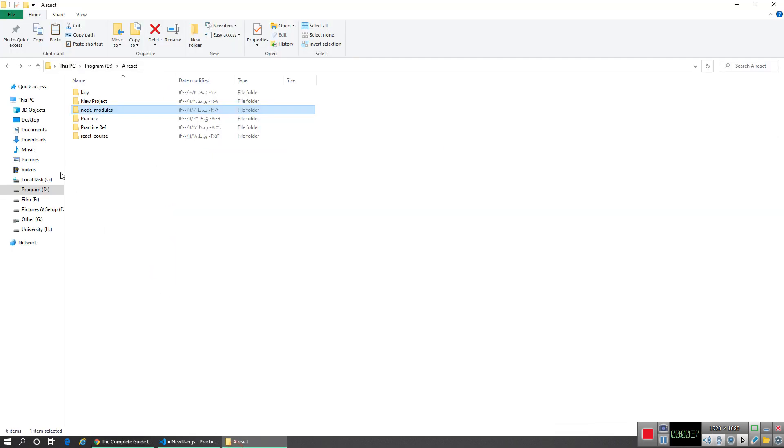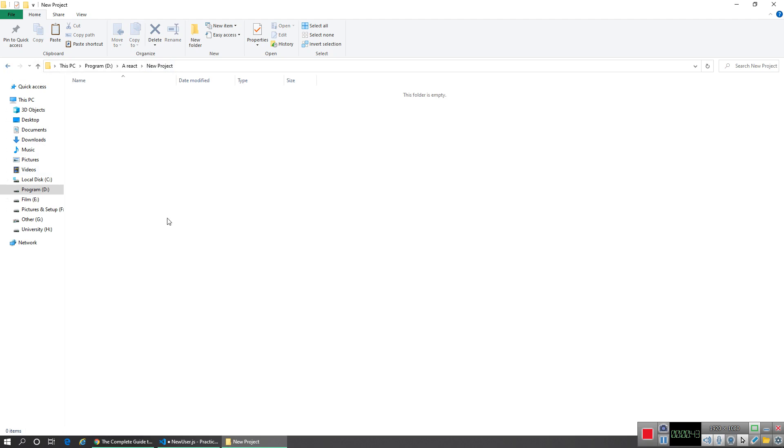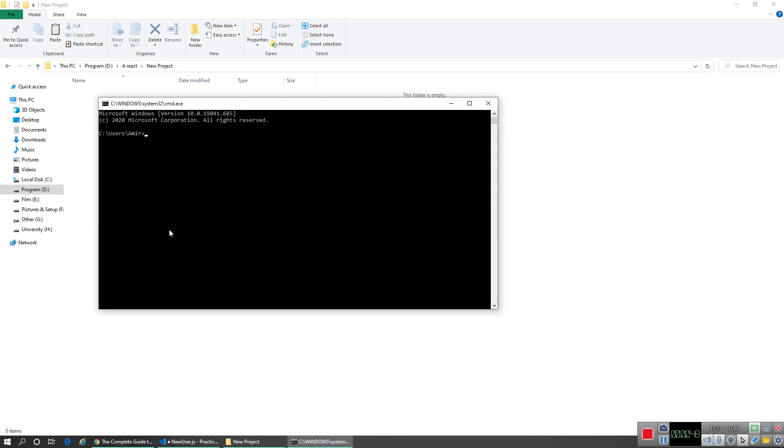For example, if I want to create a new node_modules folder here in this folder, I'll do this. Let me show you. I go to cmd, I switch to C drive, then I type mklink slash...